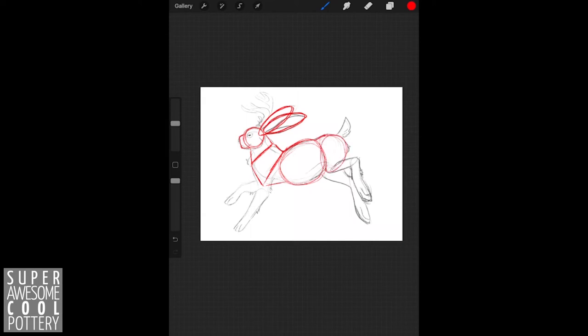The haunches of our rabbit are a little bit more difficult. I like to do a circle and then sort of build on top of it, connecting it to the other shapes of our jackrabbit here.